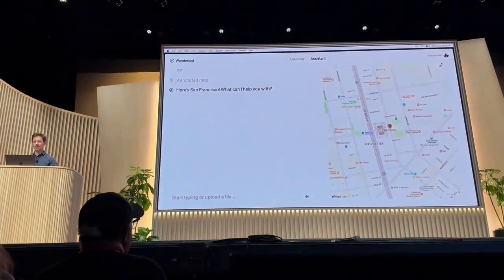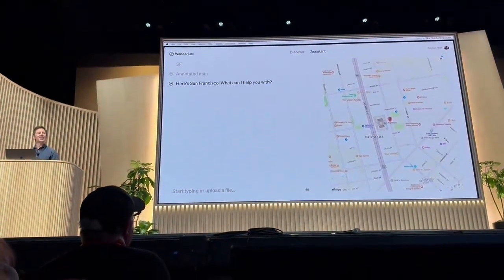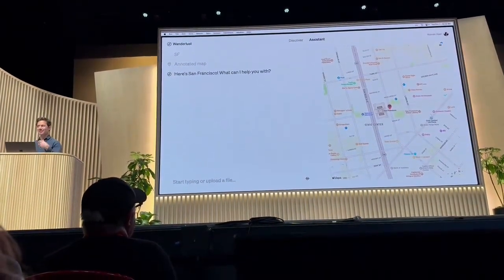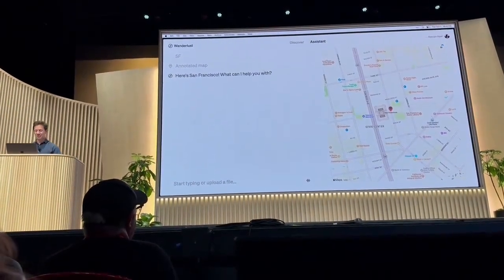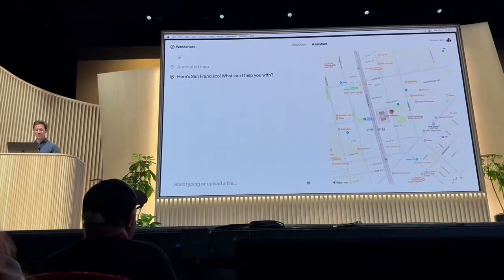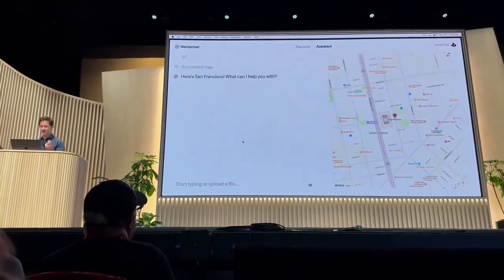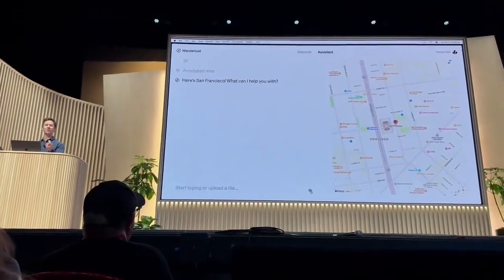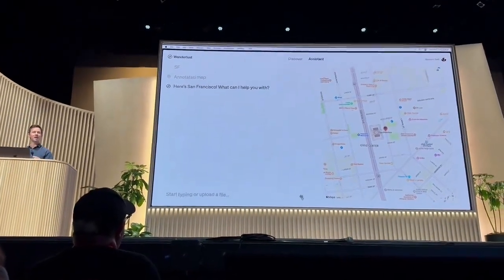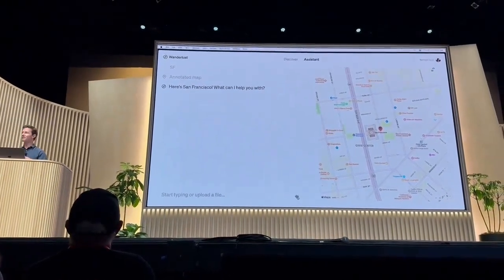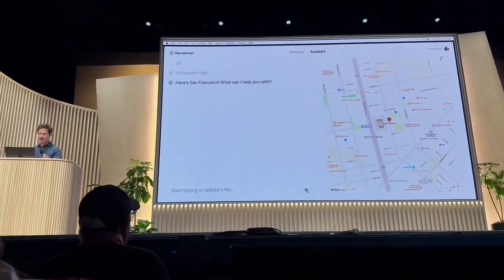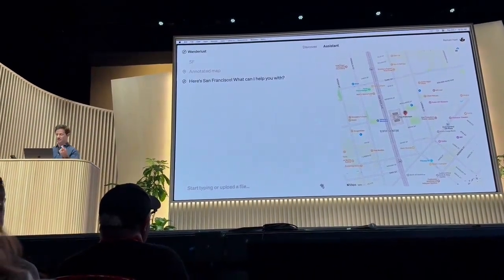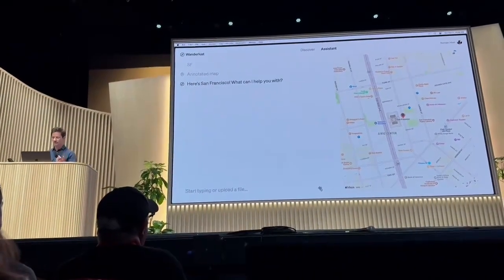Here's San Francisco. What can I help you with? Now the first thing you notice is that there is a voice speaking, and I also dropped some code to integrate the real-time input into Wanderlust. I can click this icon to now turn on the voice assistant, so let's try it.